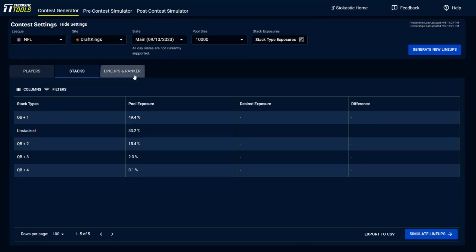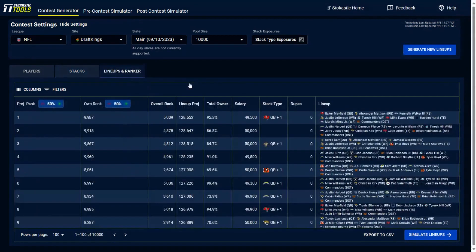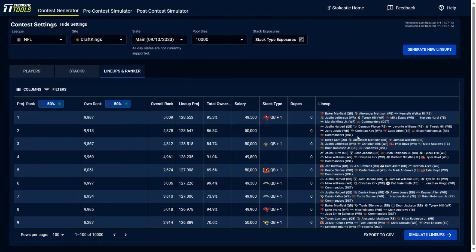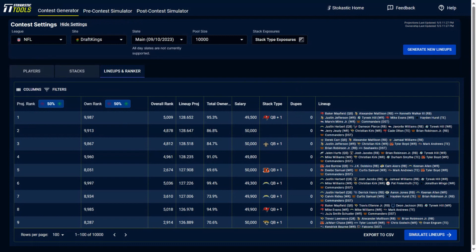Now, if we go ahead and look at the lineups and ranker, what this page is going to show you is all of the 10,000 lineups you've built. They're all here on the right-hand column. The dupes column, which is going to be really important for showdown, not quite as important for main slates because you don't really run into duping issues all that often. On main slates, there's a lot of options.